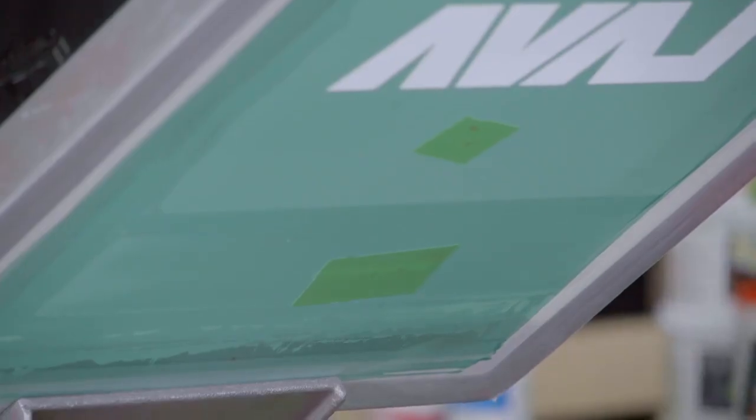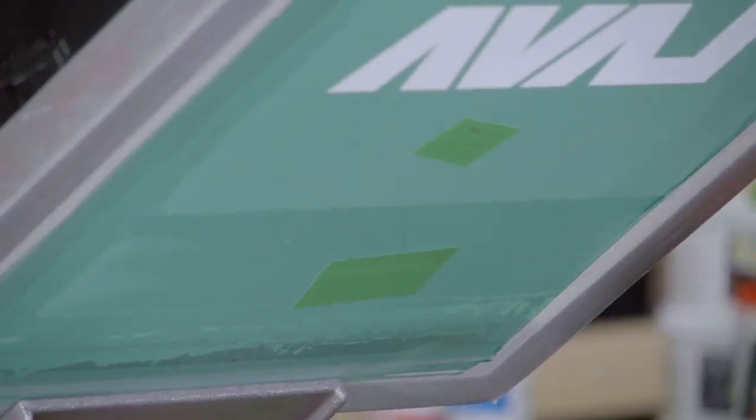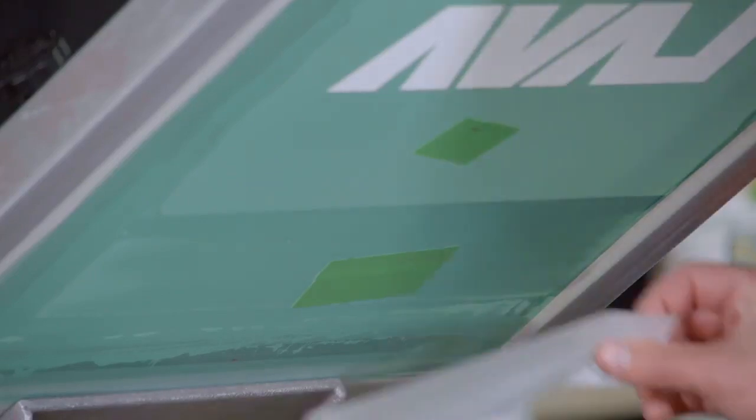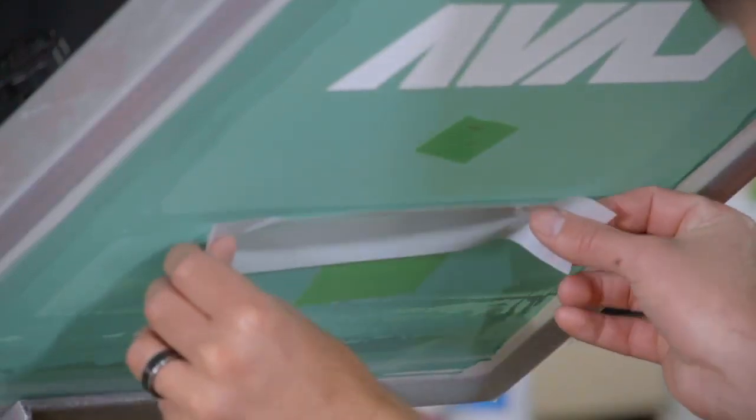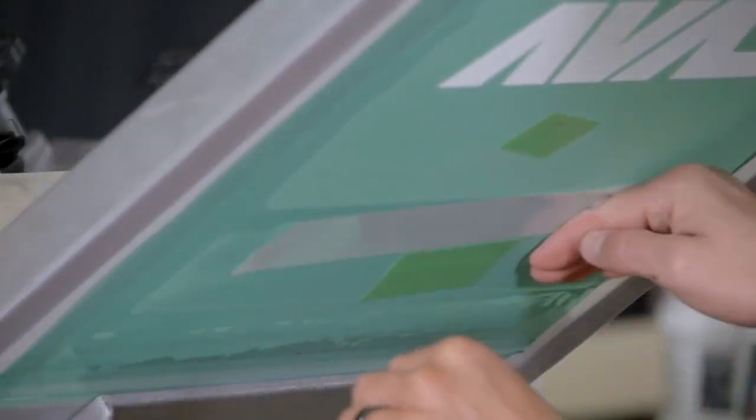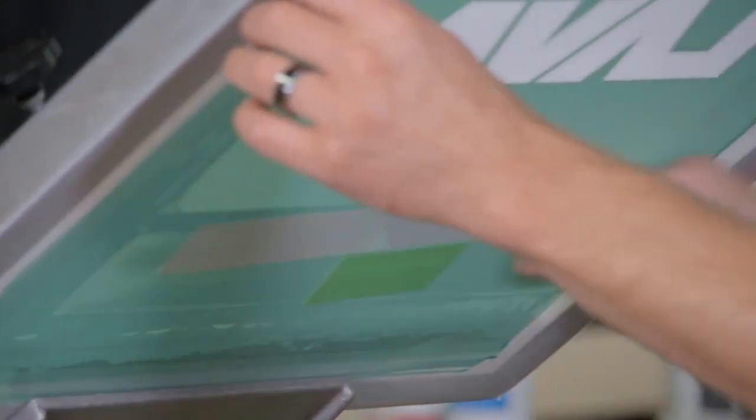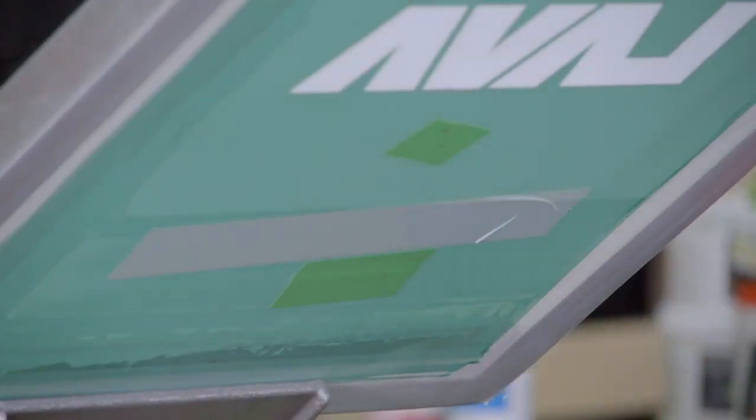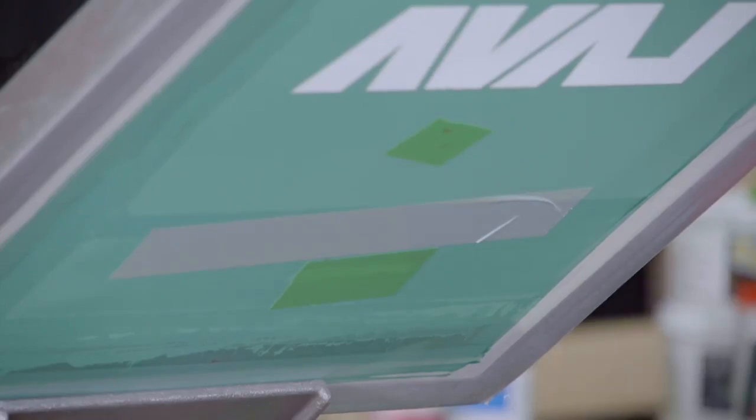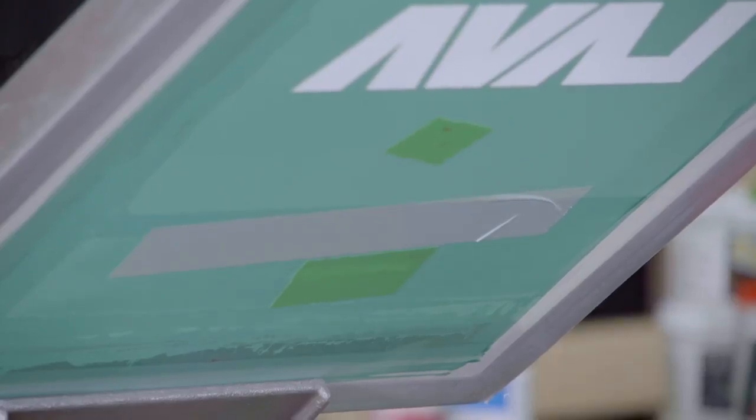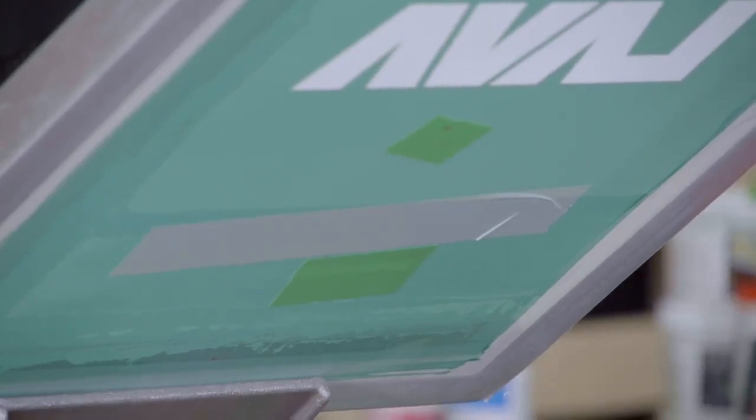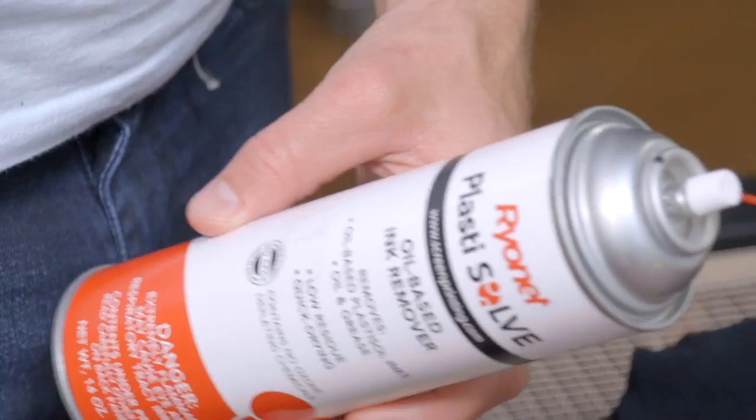Sometimes thinner and even slightly underexposed areas of the emulsion will break down. This can happen right away or in the middle of a print run. It's important to train your press operators to look for these areas and to tape them up right away on the underside or shirt side of the screen with screen tape.